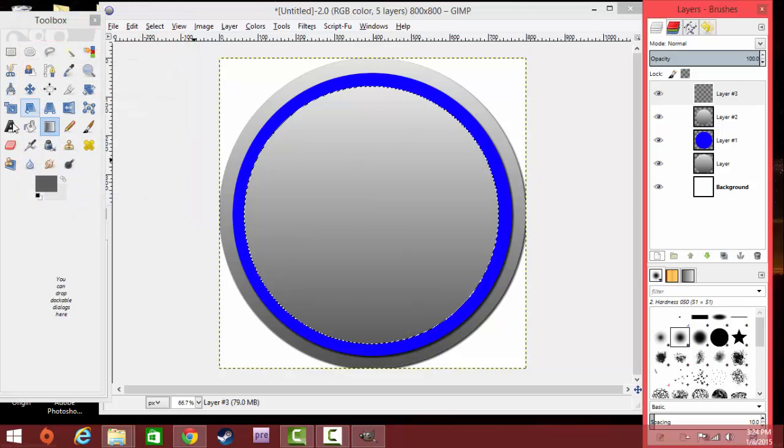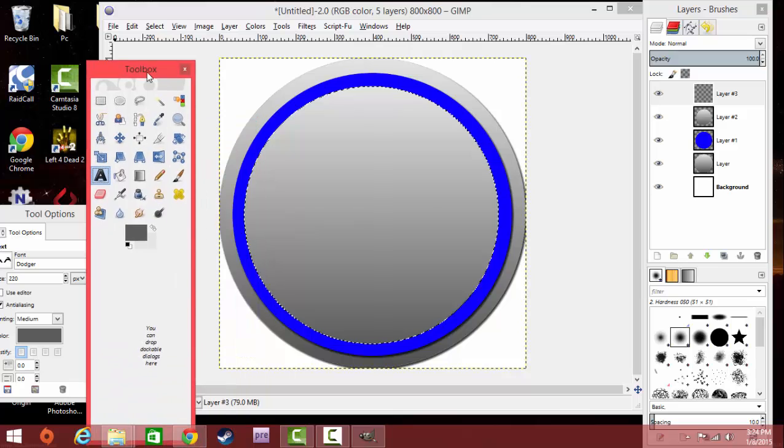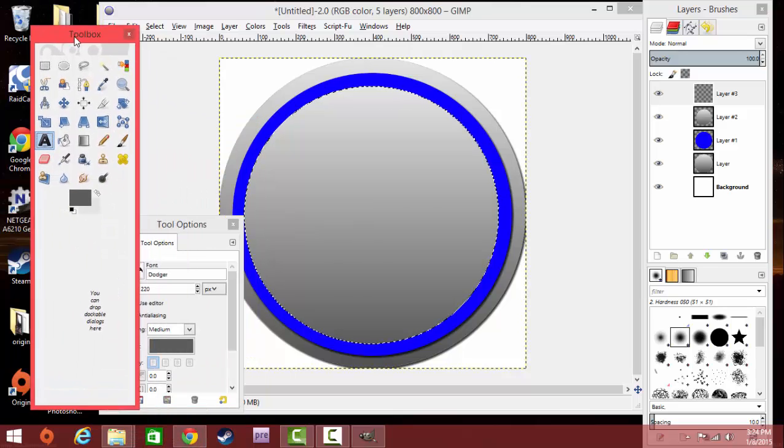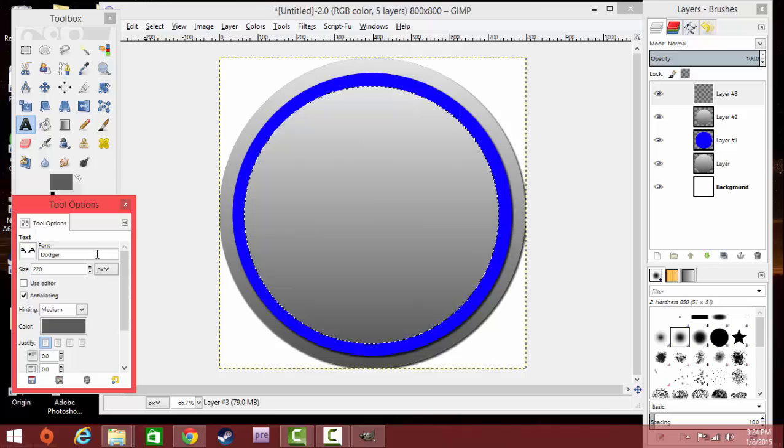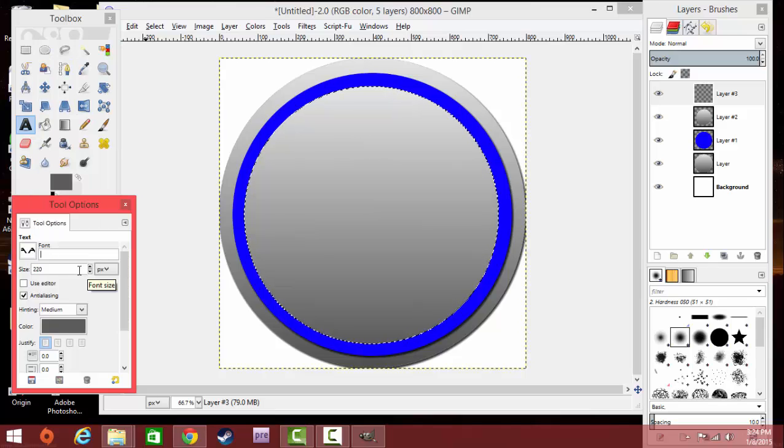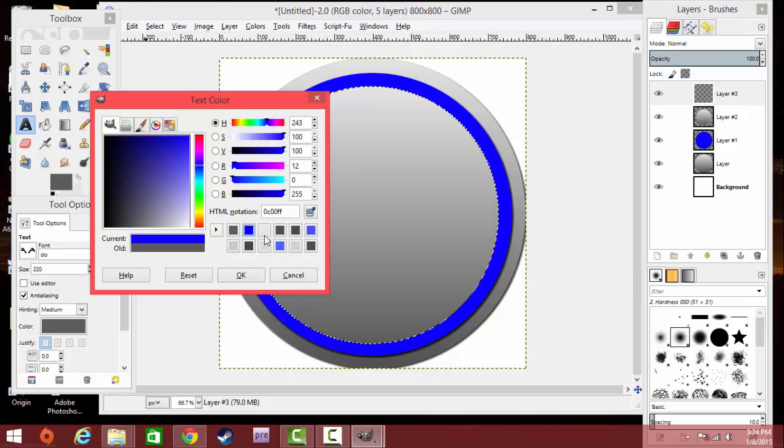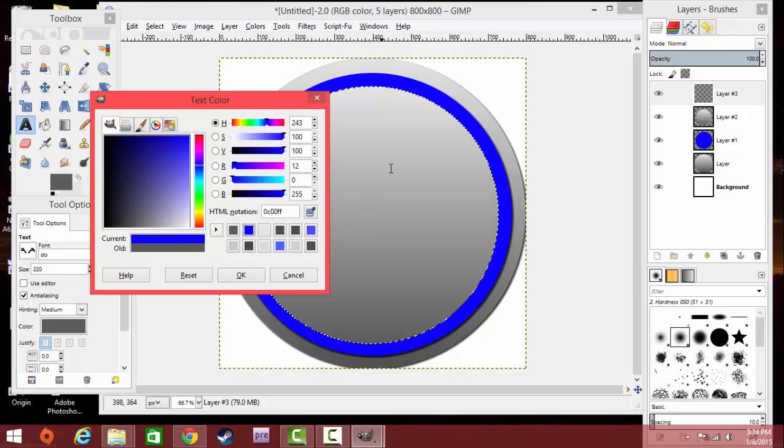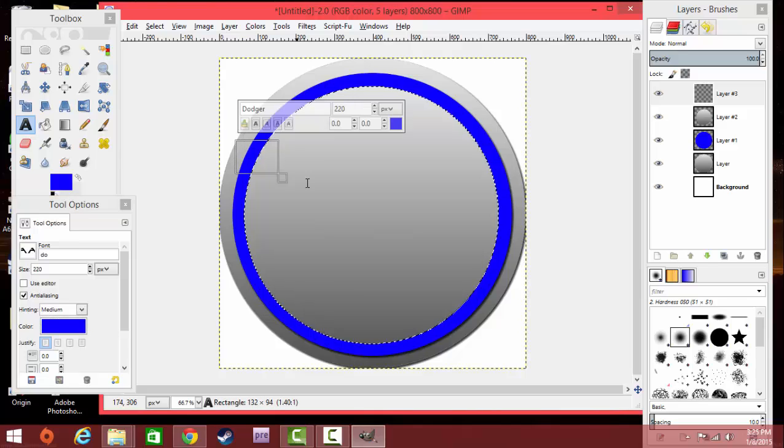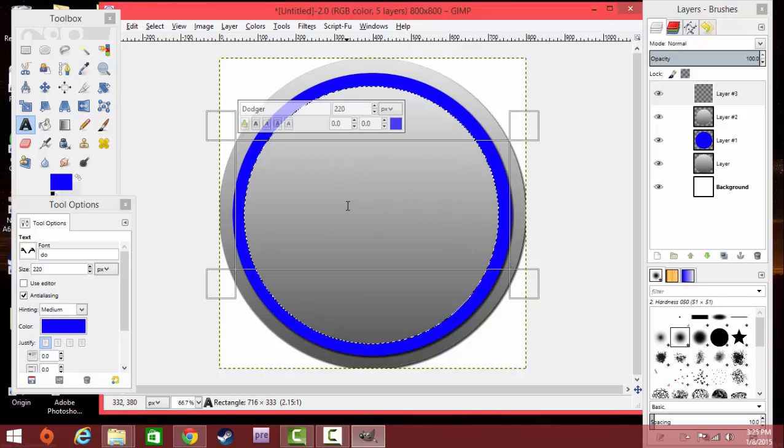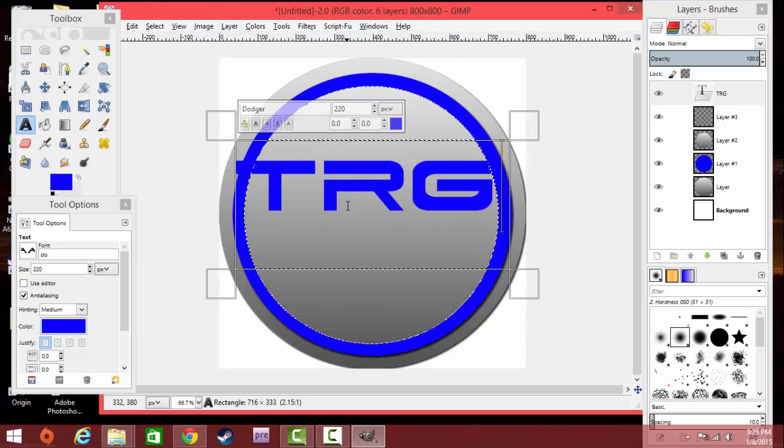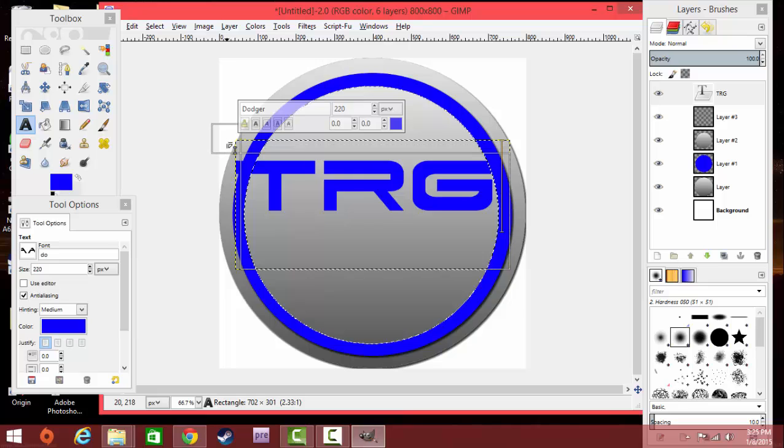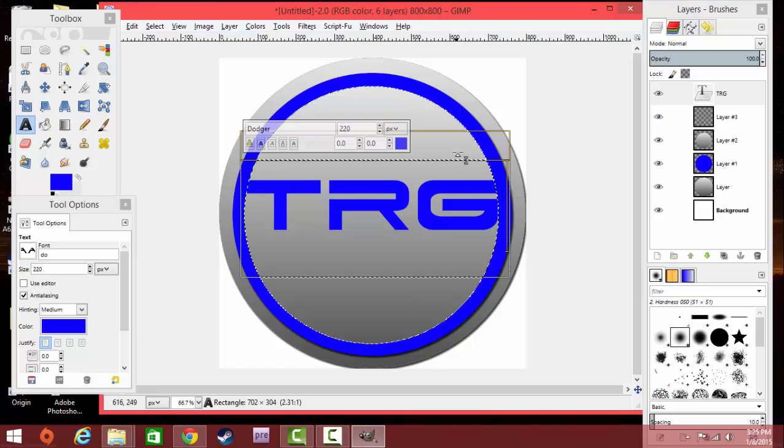Once again, you're going to hit New Layer, OK. Now we're going to do the Dodger font stuff. You're going to go back to your Tool Options. Click Dodger. You're going to search Dodger. It will be on something basic. Just search DO and then Dodger will come up. Select Dodger Size, make it 220. Then you're going to do the color the same as the same color as this line back here of Layer 1. Hit OK. Then you're going to left click and drag it out to make a rectangle. Click on it and write your initials of your YouTube channel. Mine's Total Recall Gamers, so TRG.